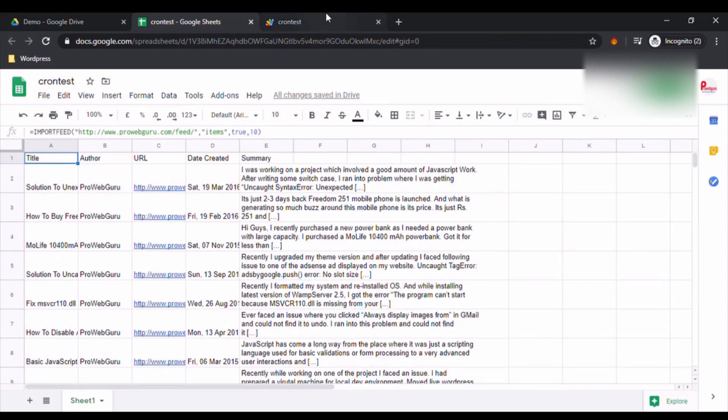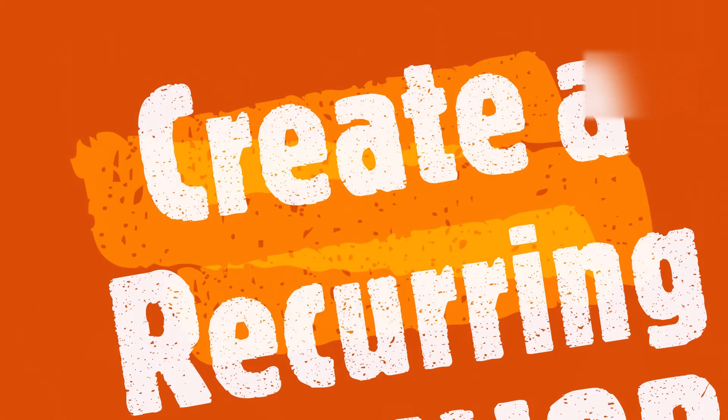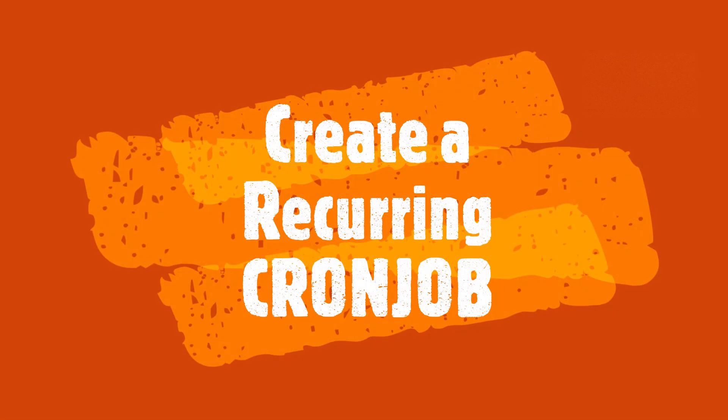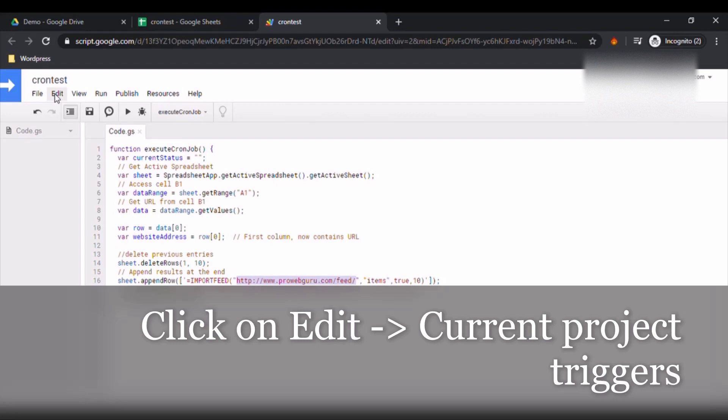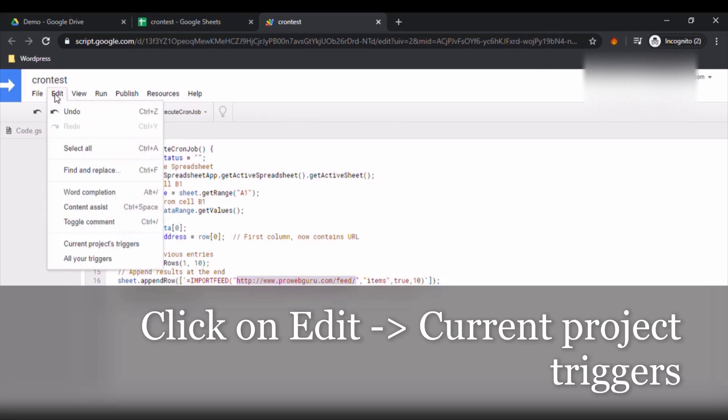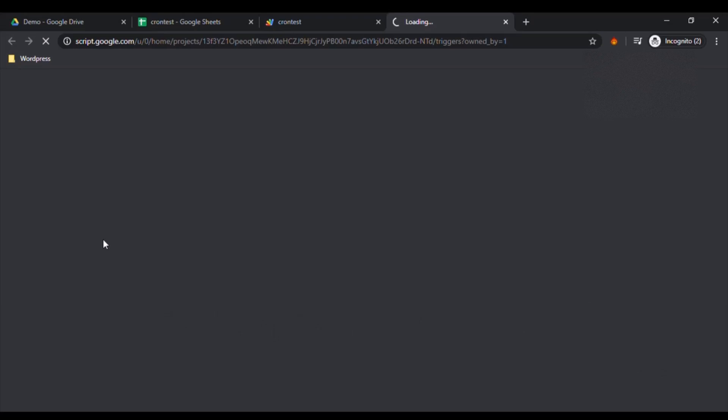So what we have to do is we have to make it recurring. So I am going to go into Edit, current project triggers. I am going to click on Add trigger.